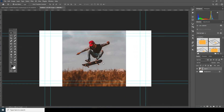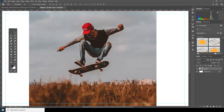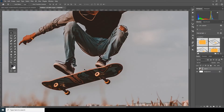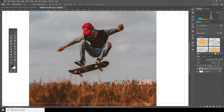Now let's make a selection. There are various ways to make a selection in Photoshop, but my favorite is the Pen Tool. I'm going to use the Pen Tool — you can go your own route — so let's click on P.